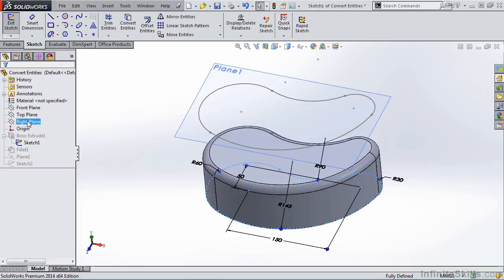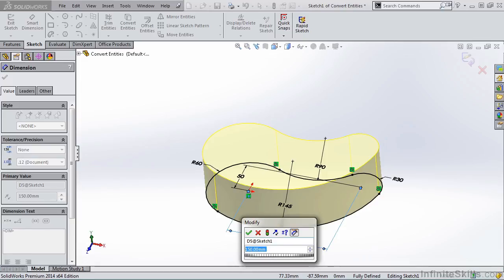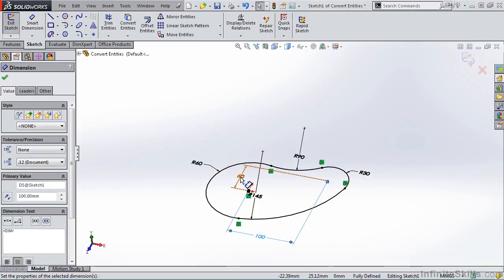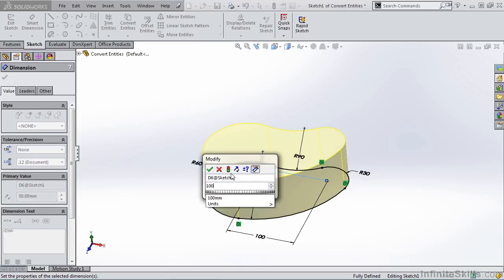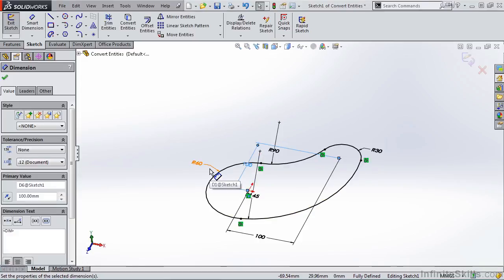I'll edit the sketch. Let's change this number here to 100, and we'll also change this center to center distance to 100. The original geometry updates.